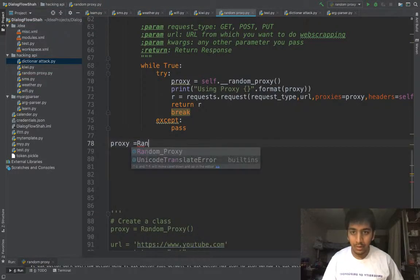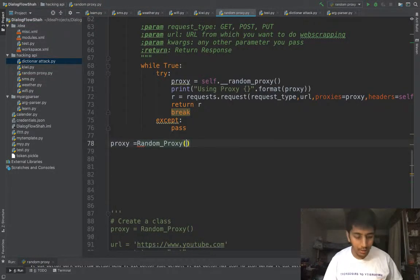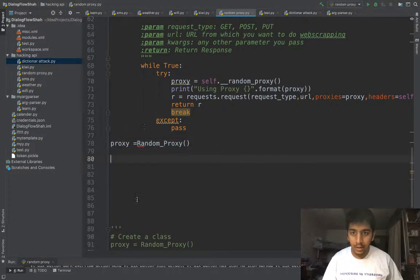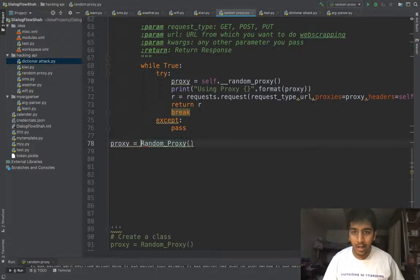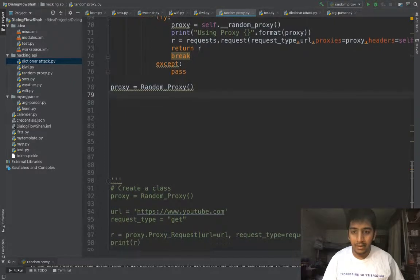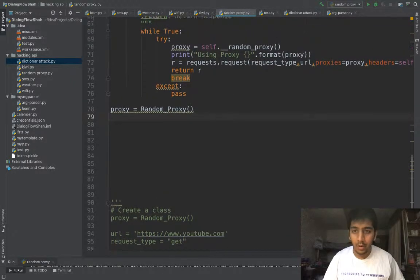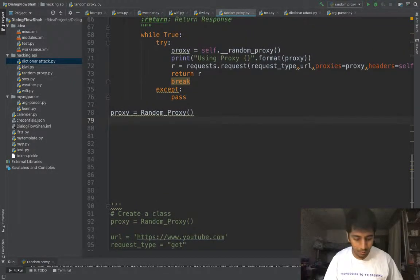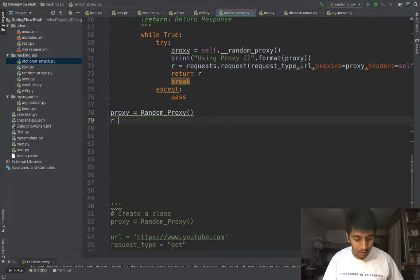So I'm gonna say Random Proxy. Then I need to... this class has an attribute known as proxy request. So I'm gonna say r equals...